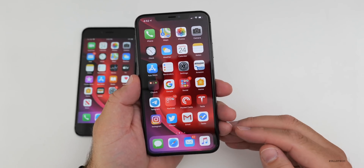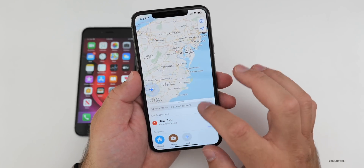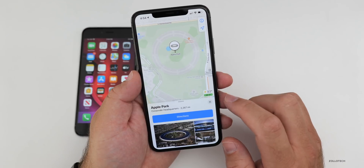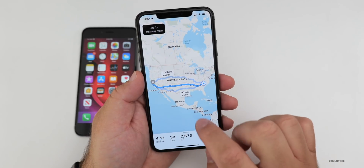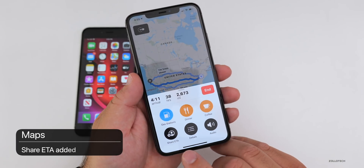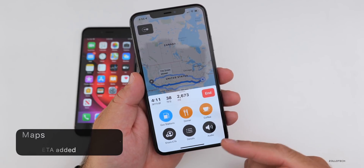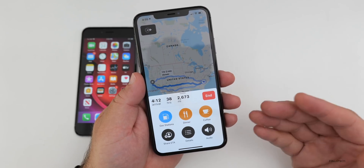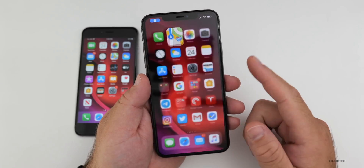Within Maps, there's a new feature. If you get directions somewhere — say Apple Park in Cupertino — you can slide up the menu and tap Share ETA (estimated time of arrival). You can share when you're going to arrive with any of your contacts. It's a nice little added feature we didn't have before.